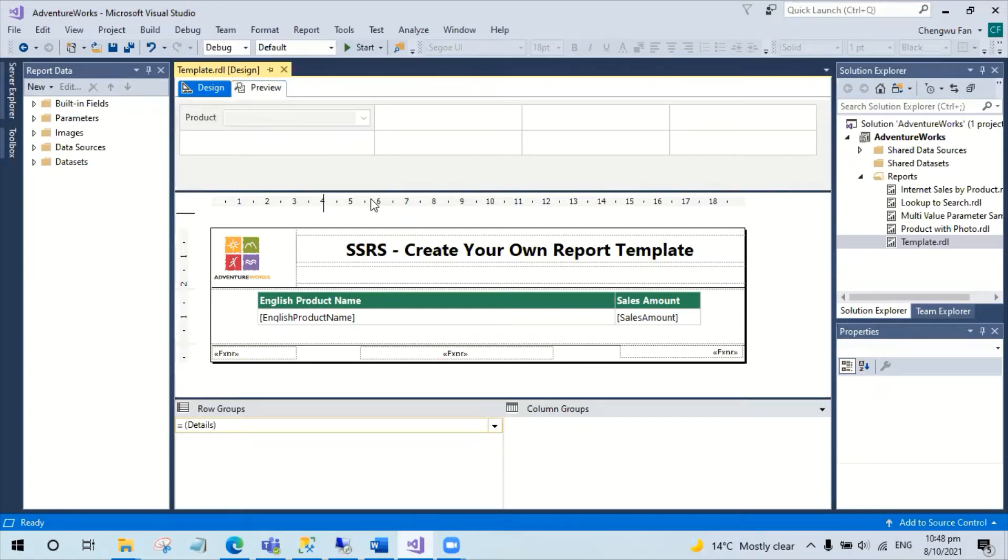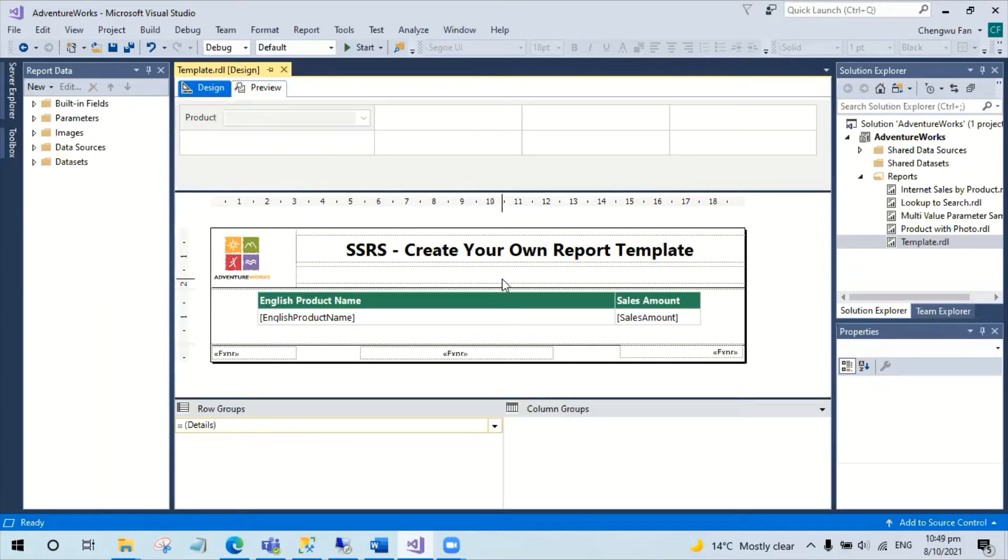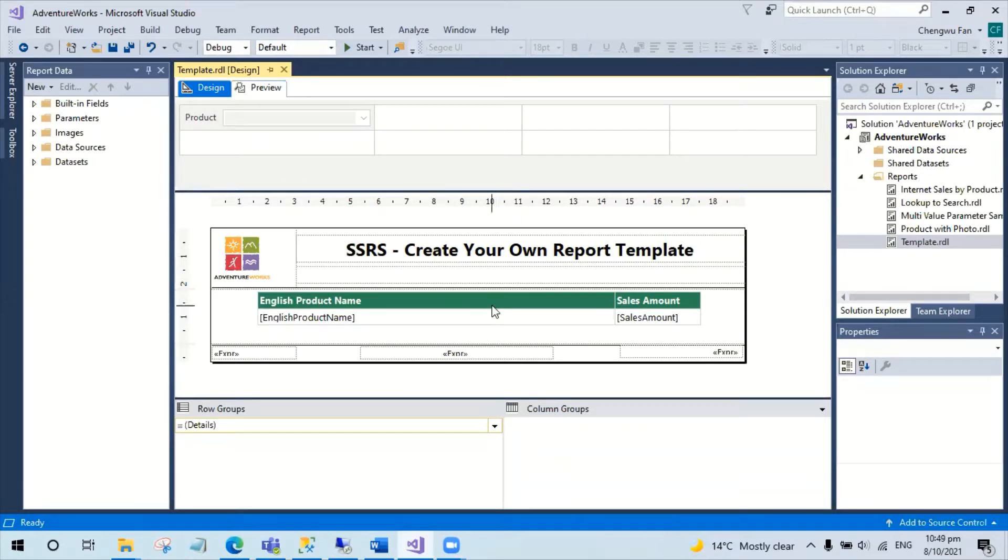Hello, today I would like to share a small tip: creating your own SSRS template. You may have a report you are happy with - the logo, the color, and the overall design - and you would like to use this as a template for your future report development.